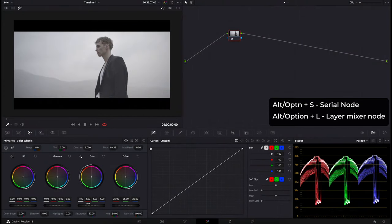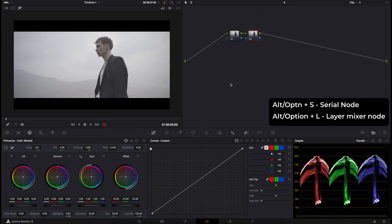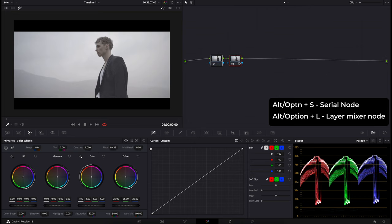The very first thing you should do when colour grading a clip is build out your node tree. To add nodes, all you have to do is press Alt or Option S to create a new serial node — a node that comes afterwards. We're going to create four or five of these, and then create a layer mixer.